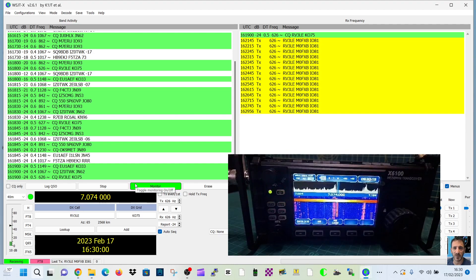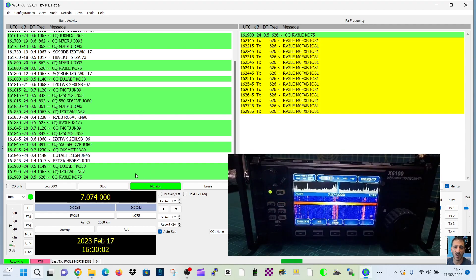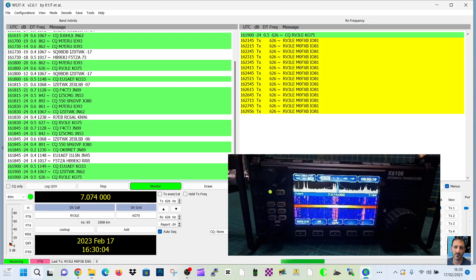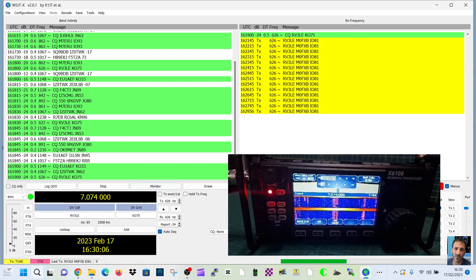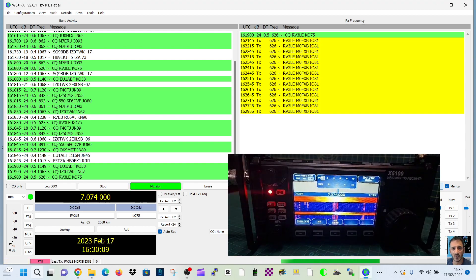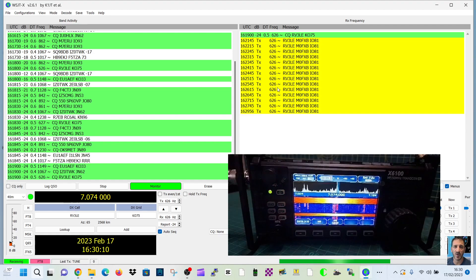It didn't go into error that time. You can tune. Yeah, it's tuning now.